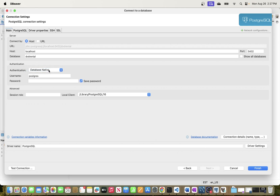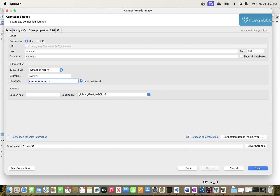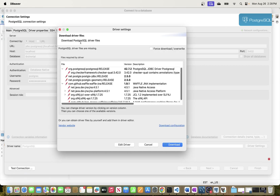The username is 'postgres'. For authentication I'll use Database Native. The password is the one you set when installing PostgreSQL — check that installation video if needed. PostgreSQL creates this user by default during installation and asks you to set a password. If you created another user after installation, make sure to use that user's valid password. I'll leave the rest of the settings as default.